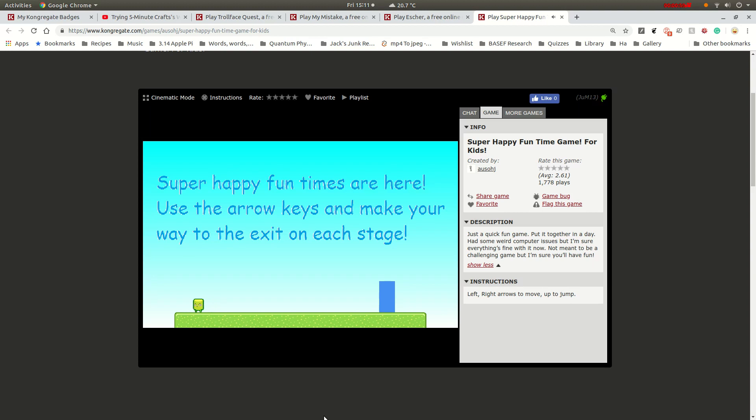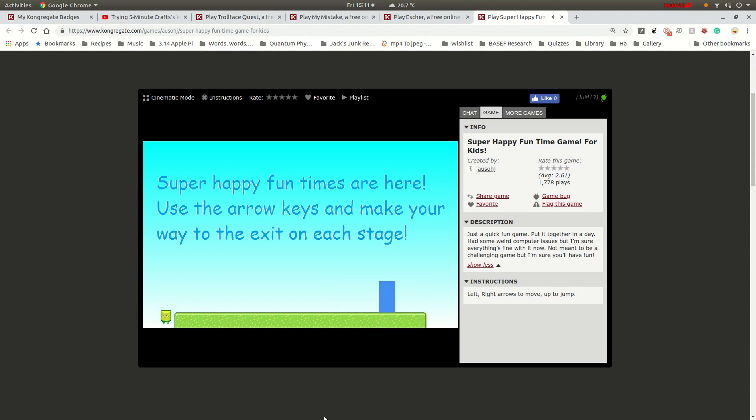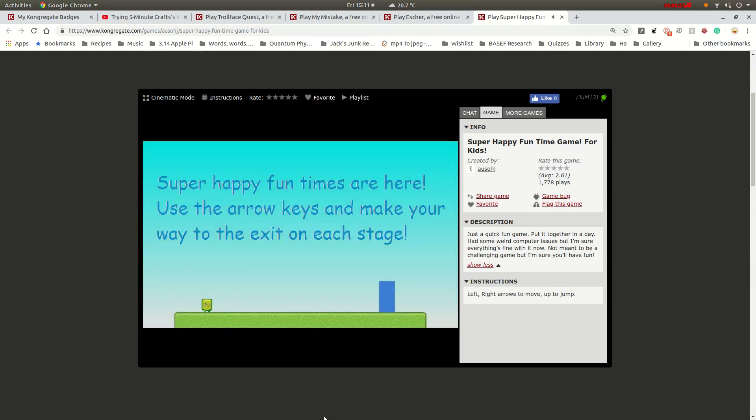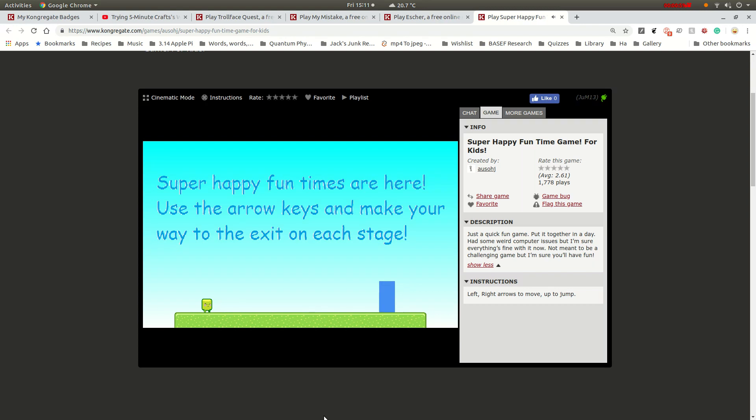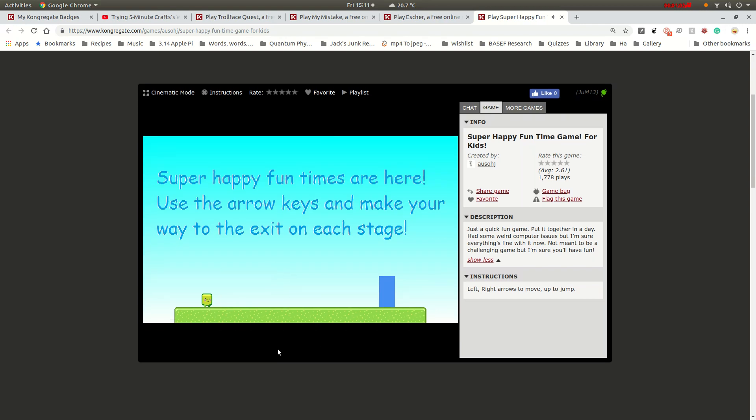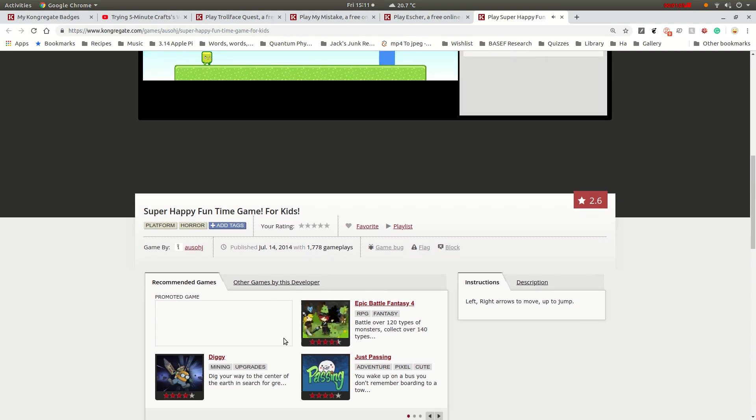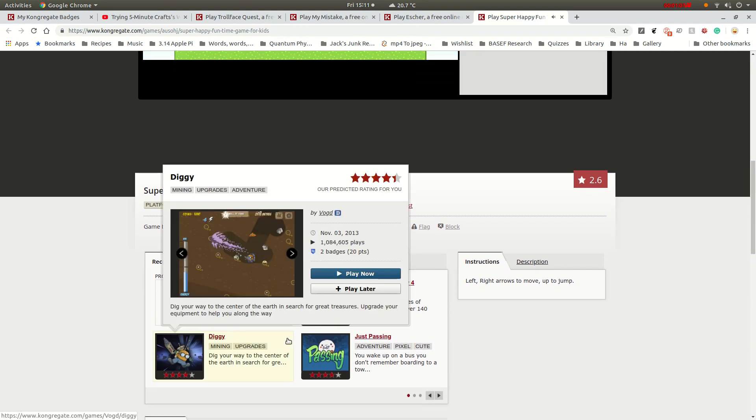Anyway, I think the music is a lie, so let's just jump off a cliff. Okay, you can't jump off a cliff, apparently. This is made by the same person who made My Mistake. So I'm just gonna hide down here and see if anything changes.